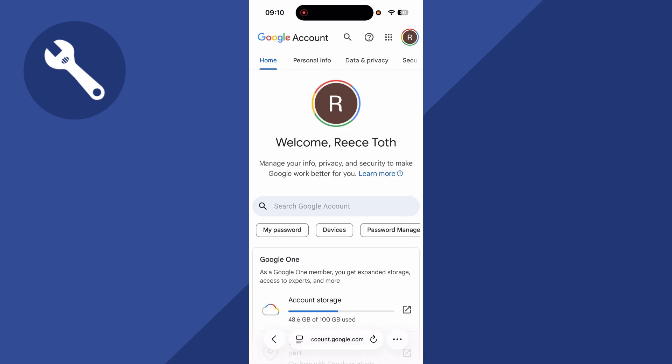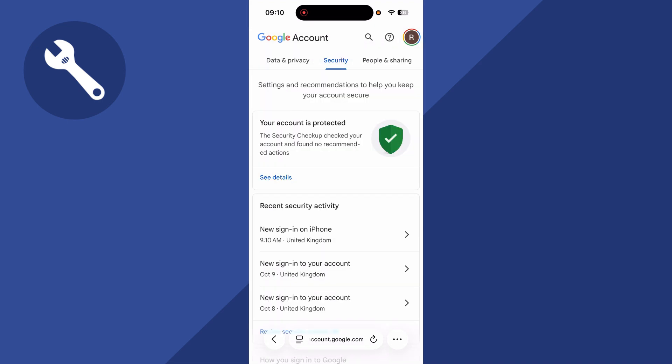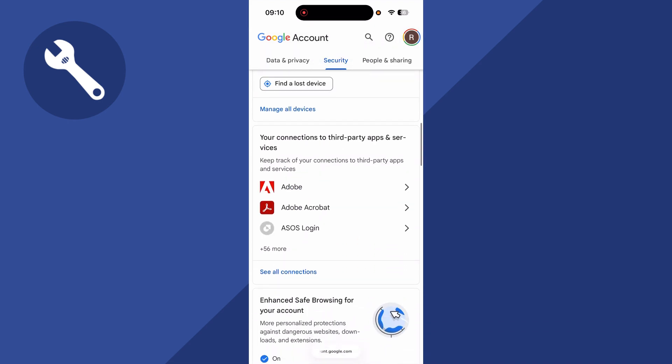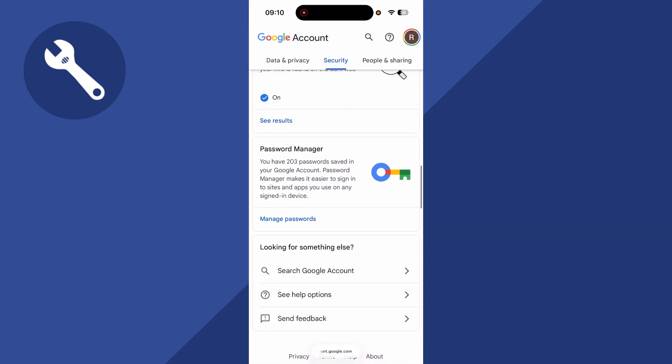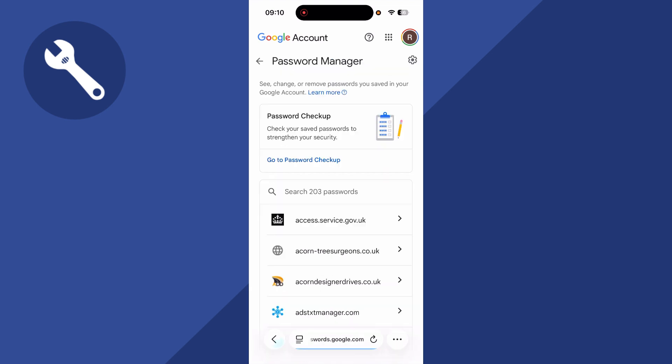In the top navigation, scroll across and click on security, and then scroll down this page. And at the bottom, you'll have this option for password manager. Click on manage passwords.